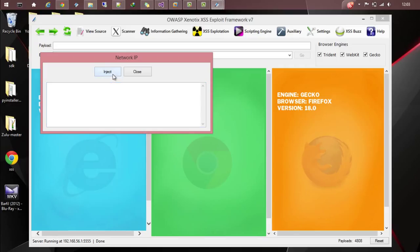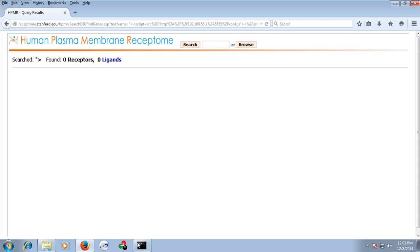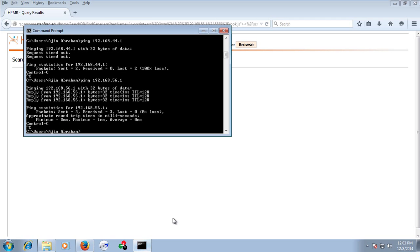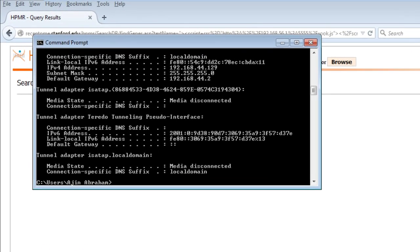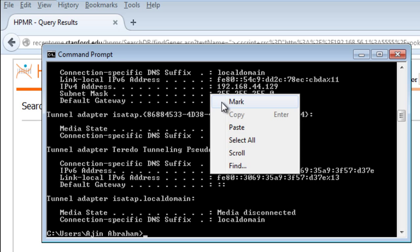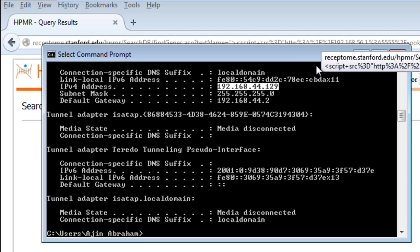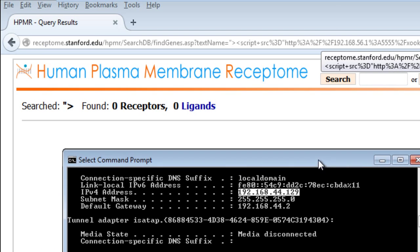I inject the module, wait for some time and I got an IP that is 192.168.44.129. Let's see whether it is an IP of the victim. Let's go to ipconfig and if you see the IP is exactly the same. This is how you will be able to fingerprint the IP of the victim.